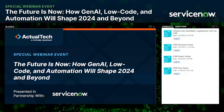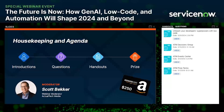Hello and welcome to 'The Future Is Now: How Gen AI, Low Code, and Automation Will Shape 2024 and Beyond.' Today's webinar is sponsored by ServiceNow and produced by Actual Tech Media. My name is Scott Becker from Actual Tech, and I'm excited to be your moderator for this special event.